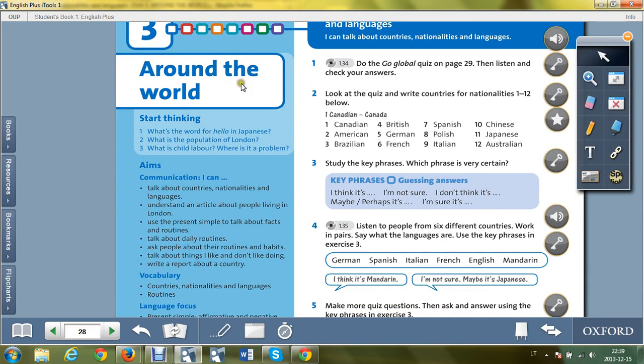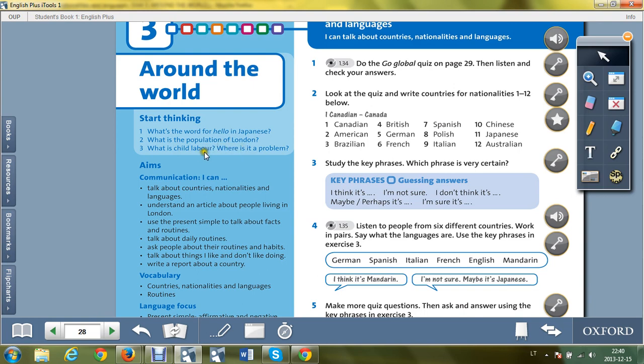Around the world. Start thinking: What's the word for hello in Japanese? What is the population of London? What is child labour? Where is it a problem? If you do not know the answers to those questions, you probably will get to know after you go through this unit.